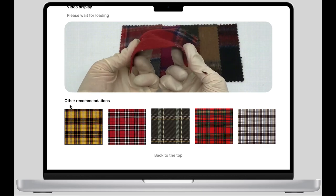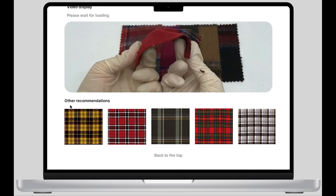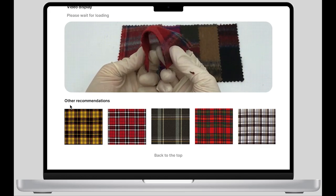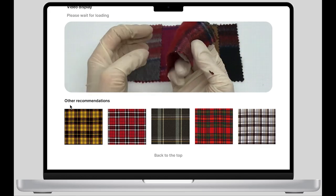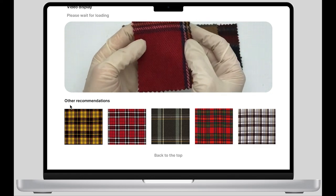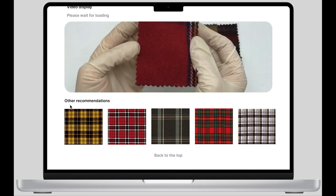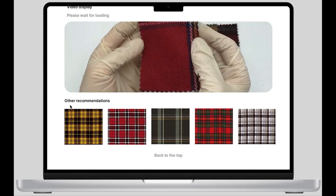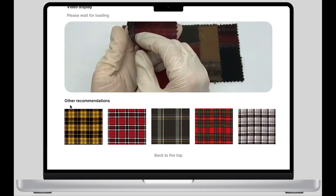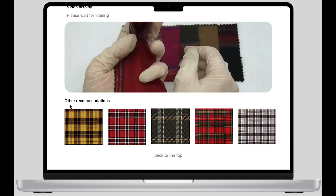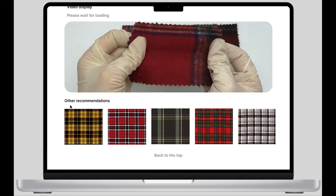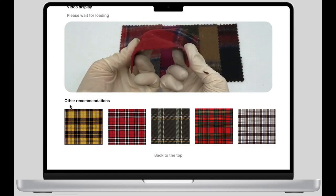The last part is other recommendations. According to the fabric characteristics, five different fabrics will be recommended to the viewers. That's all about my multi-sensory experience digital fabric library design. Thank you.